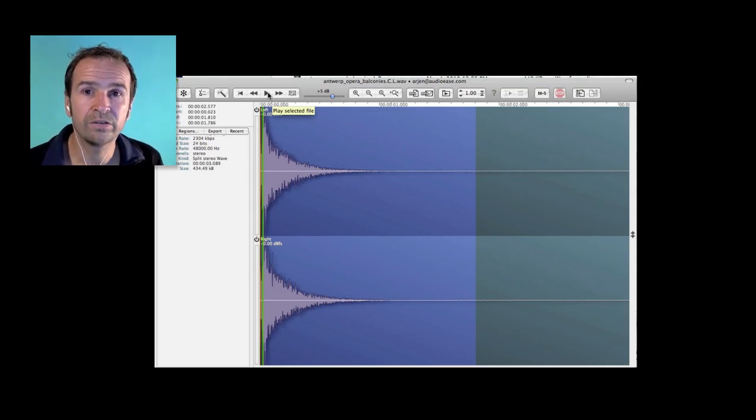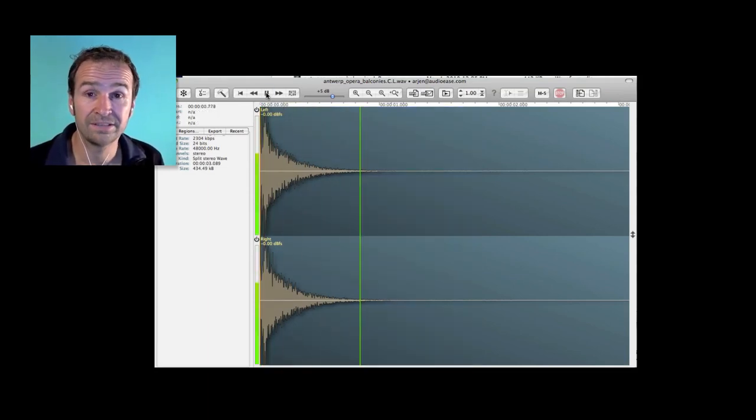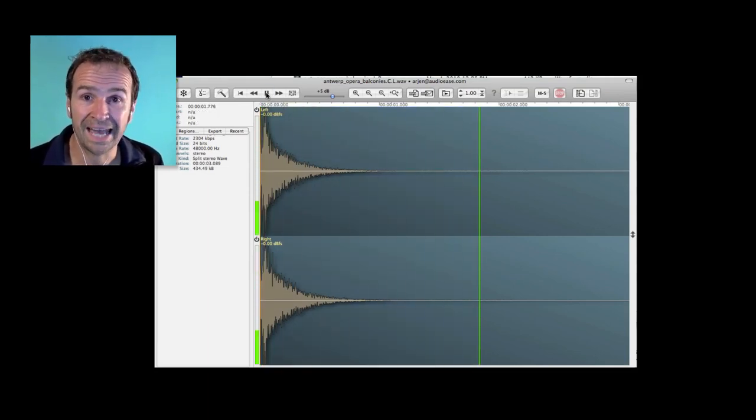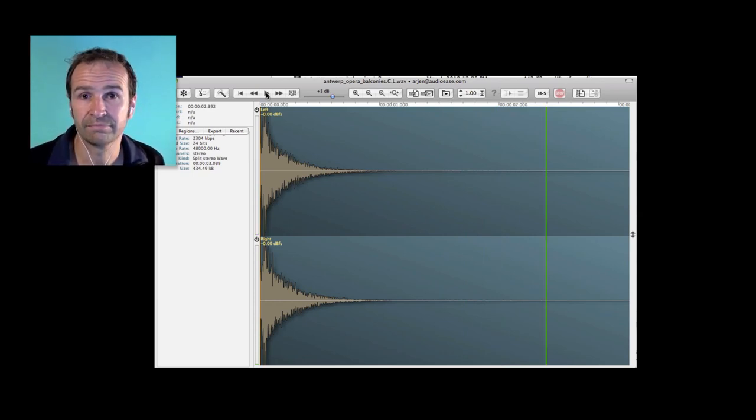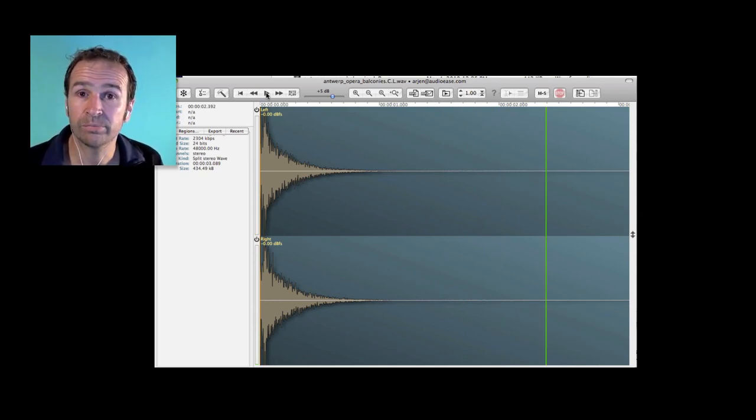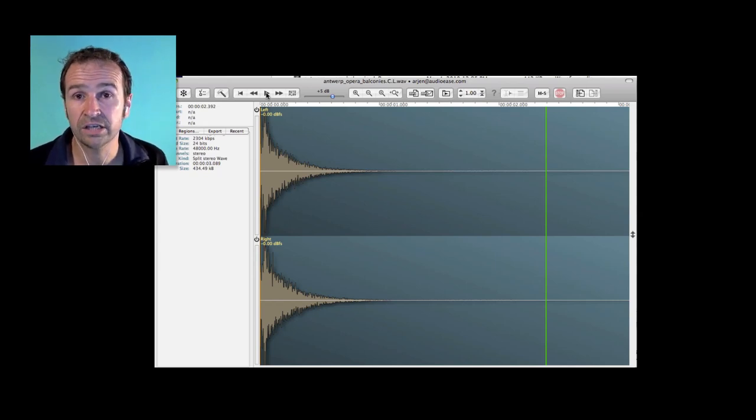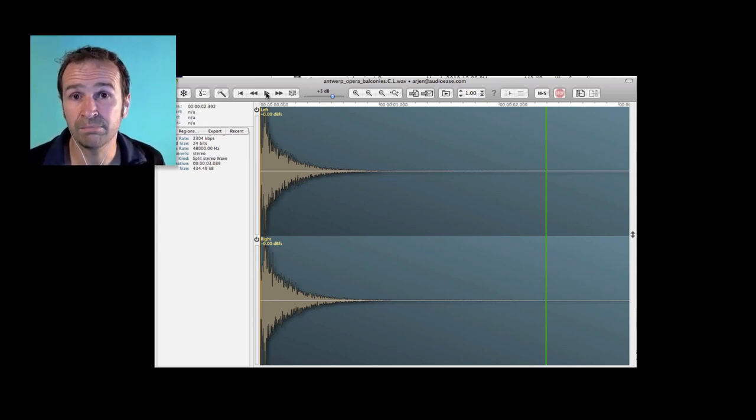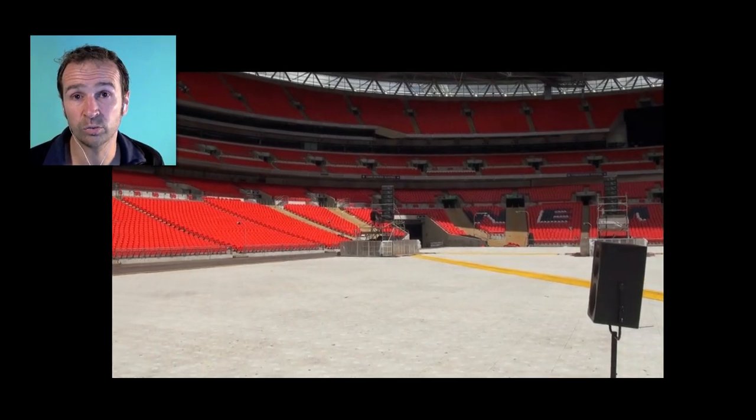So the click reverb from a room is the key to making any audio sound as if it is played back there. The click reverb is called an impulse response and since the year 2000 we've been making impulse responses in rooms around the world.